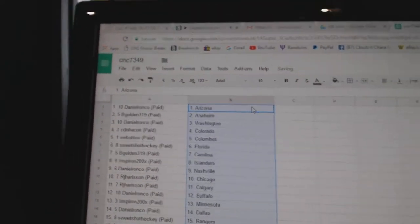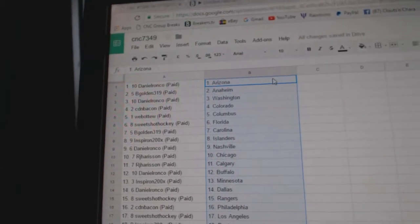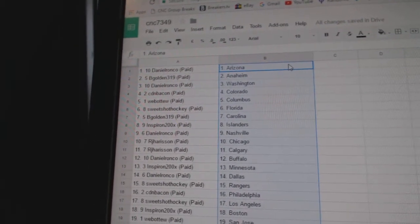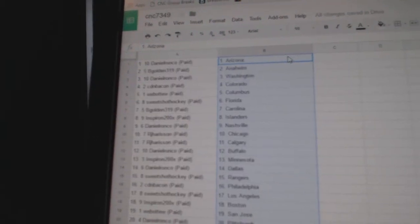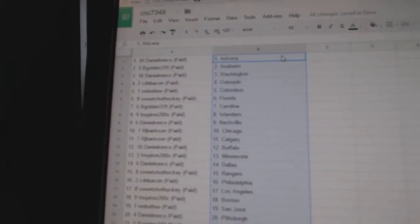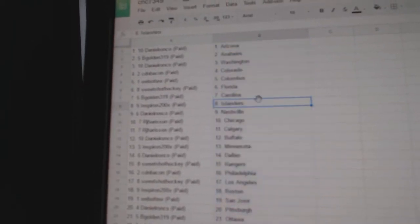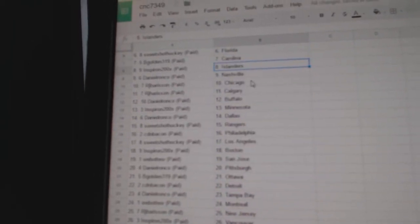Daniel Ronco has Arizona. B. Golden has Anaheim. Daniel Ronco has Washington. Canadian Bacon has Colorado. Web02 has Columbus. Sweet Shot has Florida. B. Golden has Carolina. And Spearron has the Islanders.